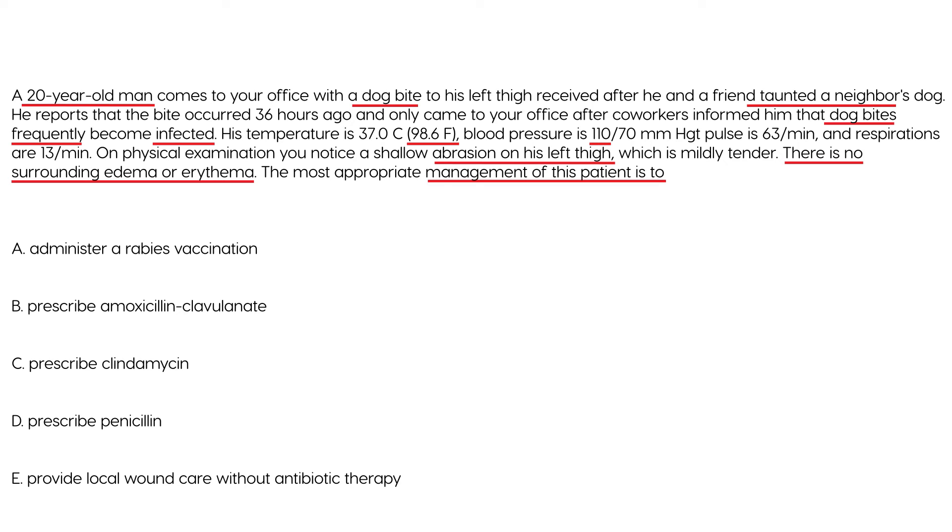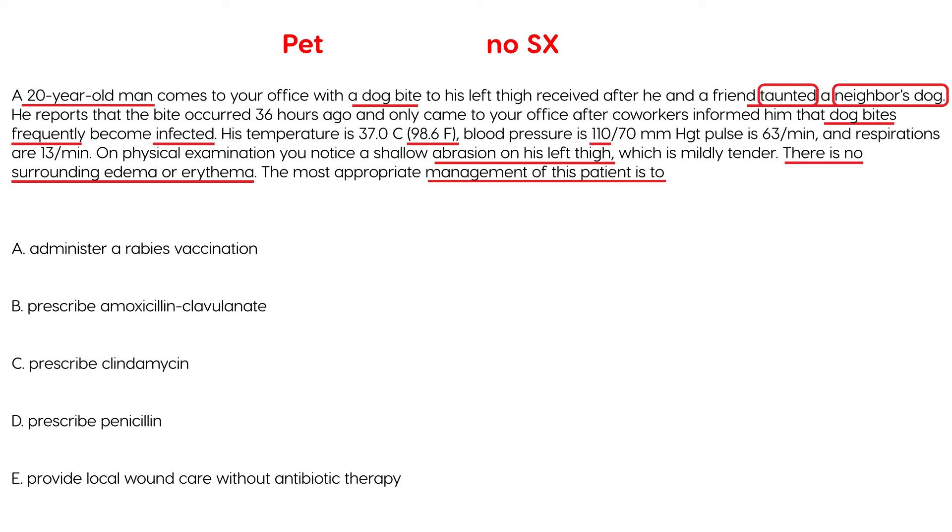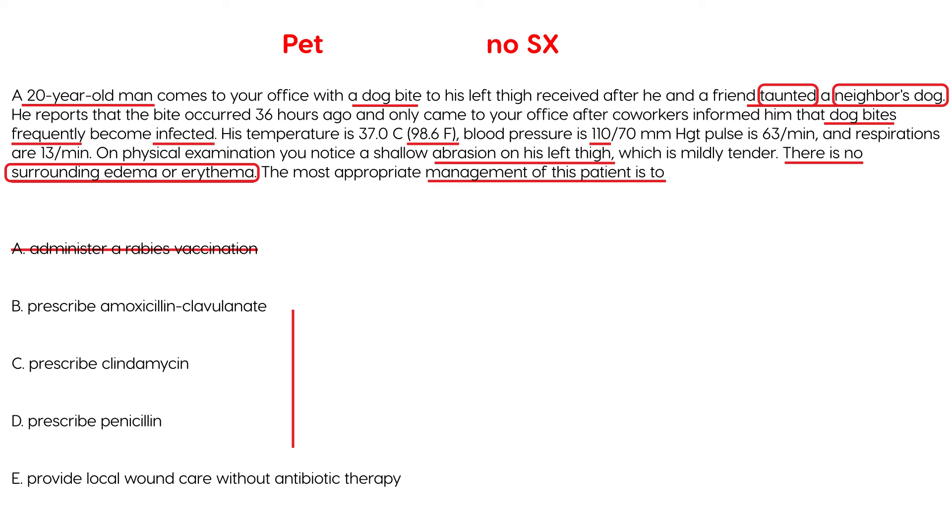Well, remember, this is a neighbor's dog so it's a pet. So, you don't need to jump to the post-exposure prophylaxis with vaccines and immunoglobulins right yet. And the animal was taunted, it was provoked. So, chances are the animal's perfectly fine. It has no symptoms of rabies. So, you don't need to give any vaccine at this point. So, A is out. Now, you talk about antibiotics here but they say there's no edema or erythema. So, at this point the only thing you need to do is the post-exposure. Not post-exposure prophylaxis but just the post-exposure treatment which involves thoroughly cleaning the wound with soap and water and that would be choice E. No antibiotics are necessary at this time.